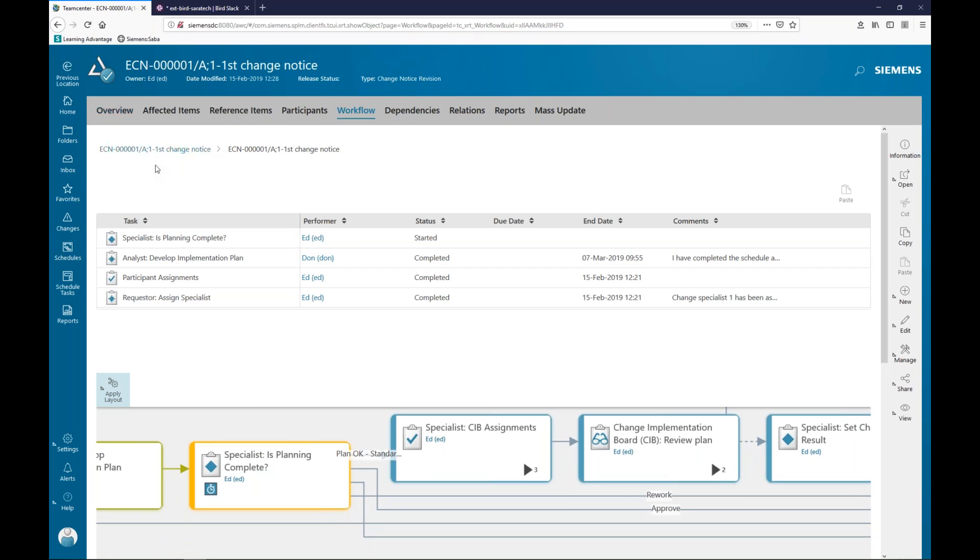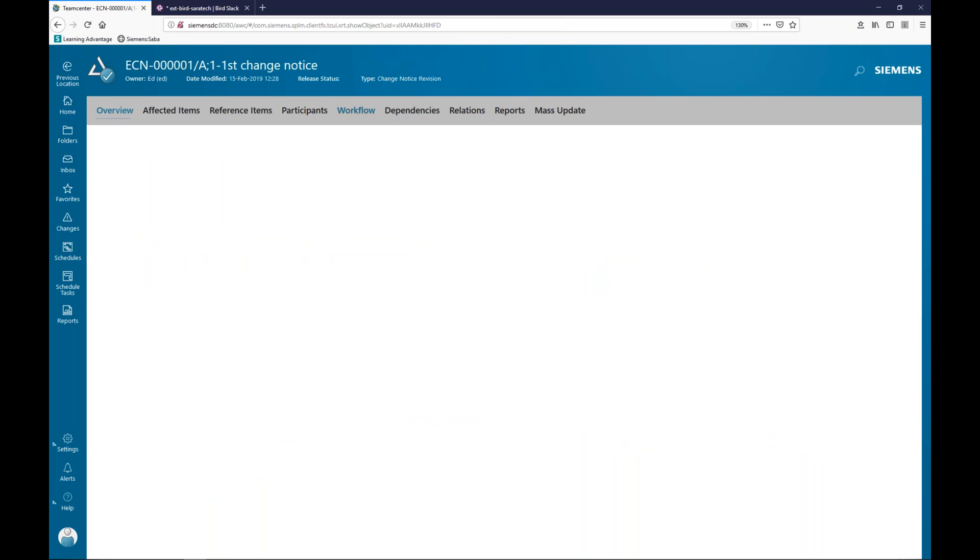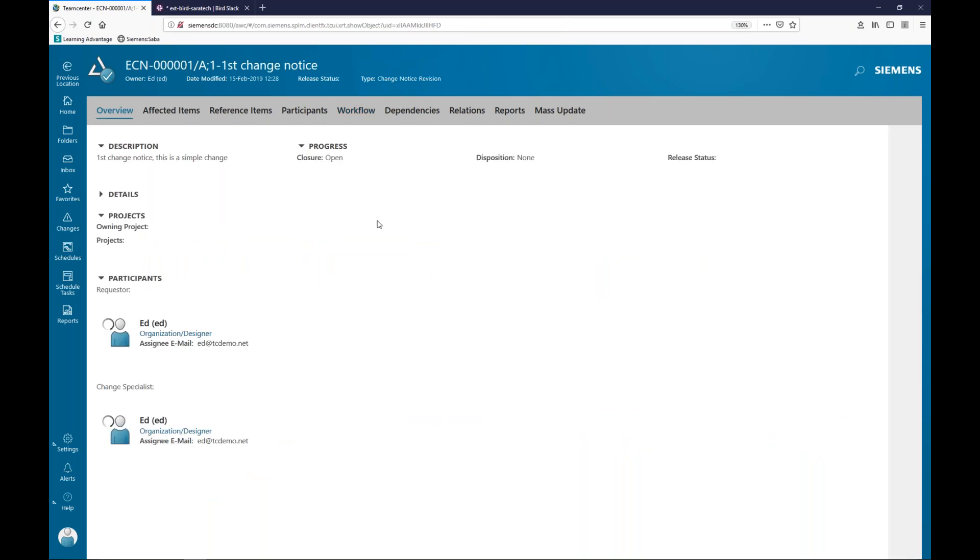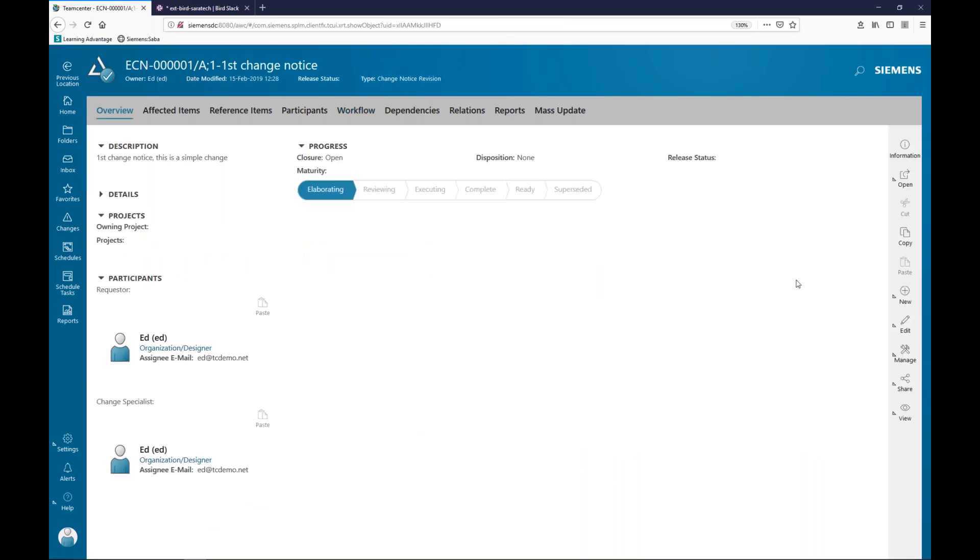So I have three possible outcomes I can rework, I can approve, or I can reject, and it would go on and workflow, however the workflow design has been done. So I only show that because at any item in TeamCenter, whether it be a part or a document or, in this case, an ECM, that you'll be able to determine where it is in workflow with simply one click. So I don't have to open up any new applications. It's all right here.